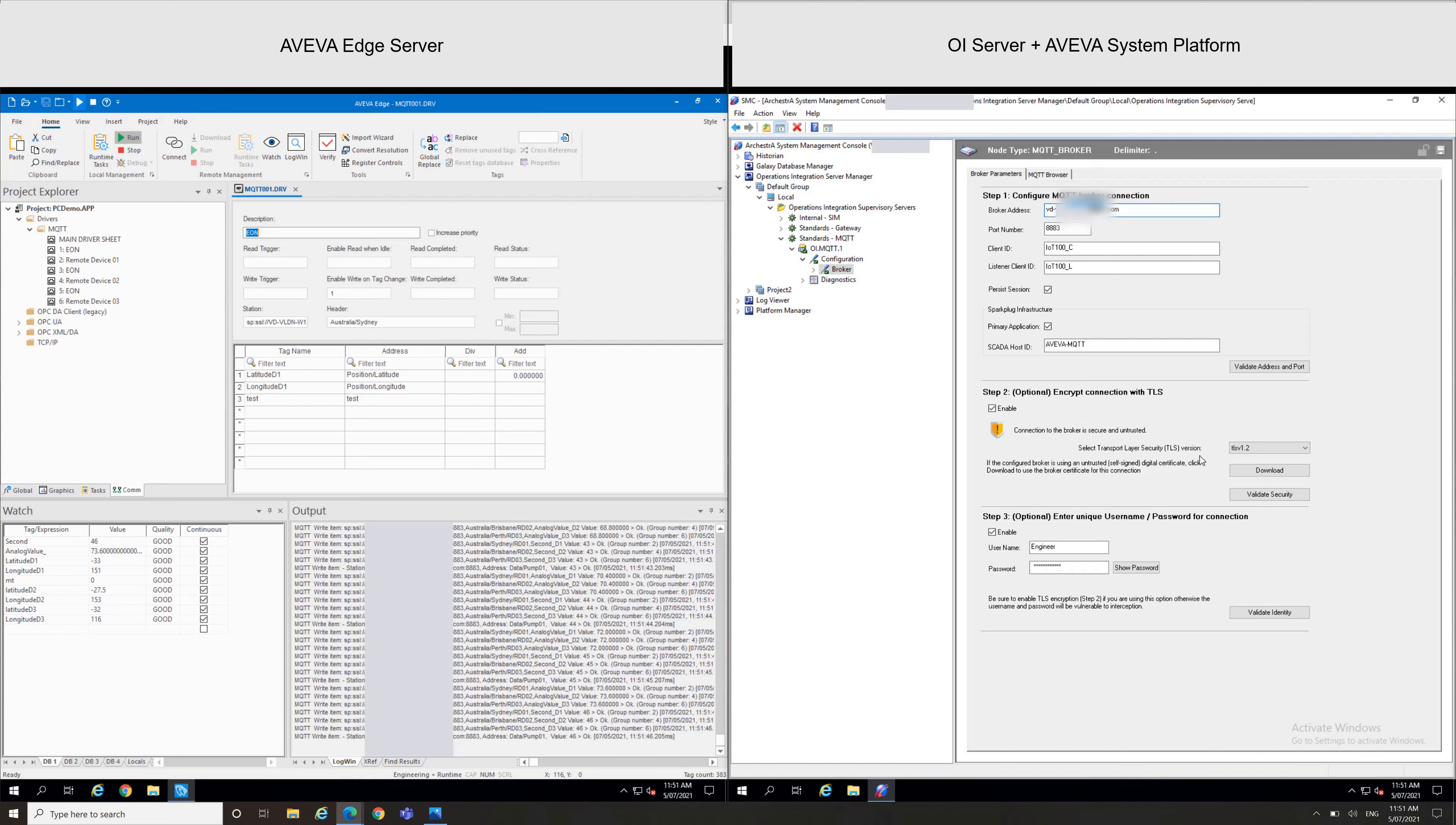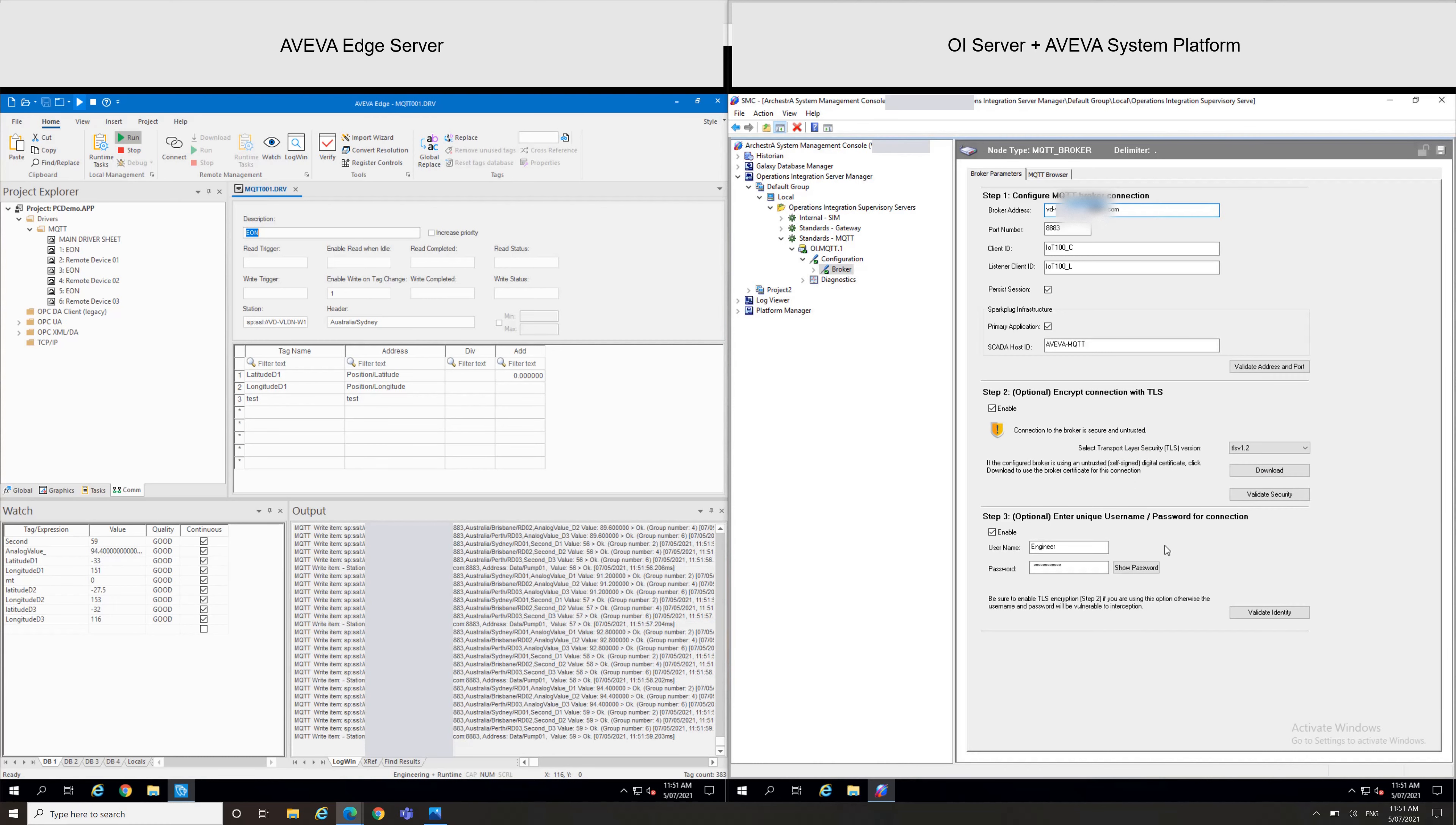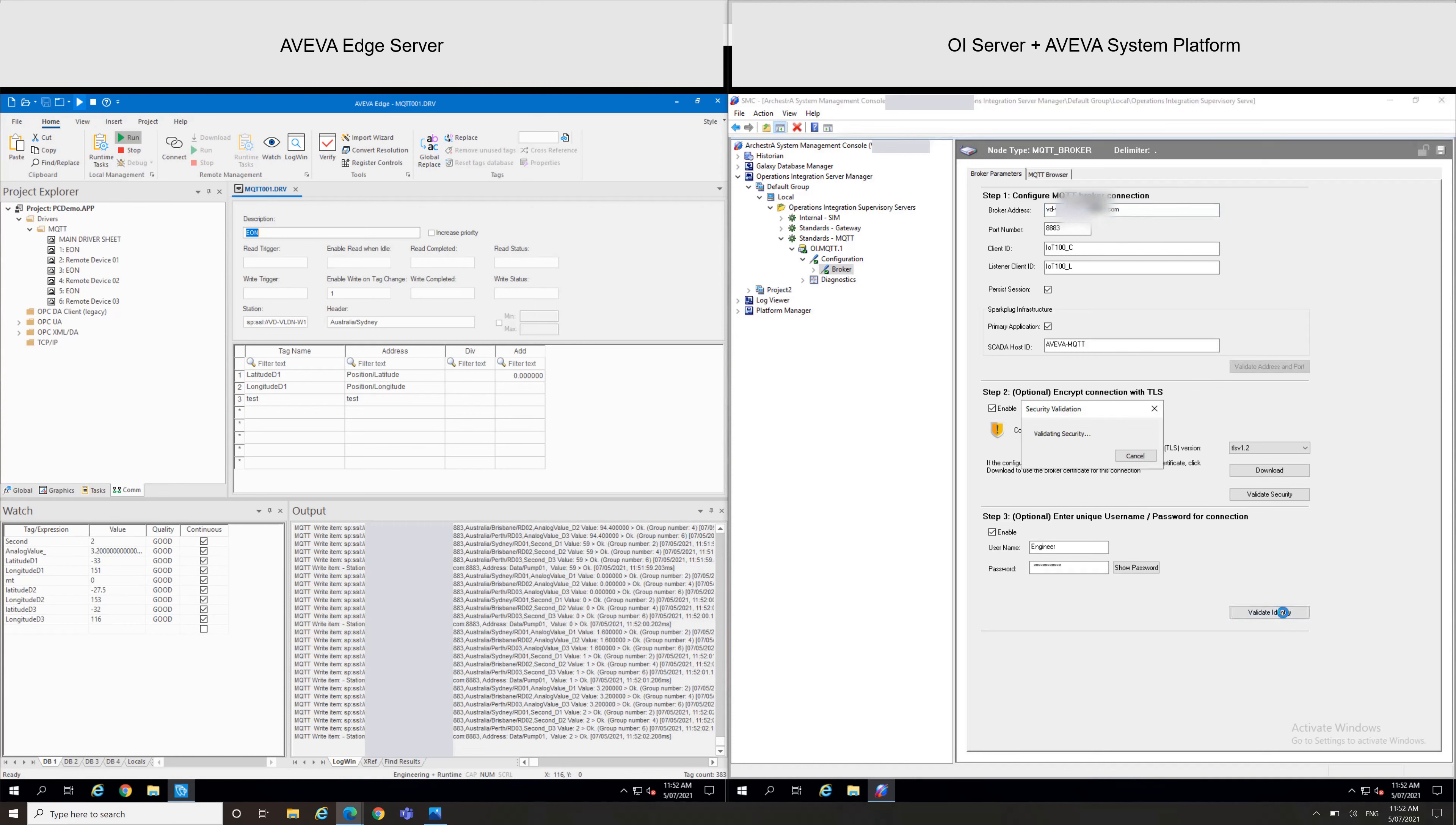I already imported my certificate so I just can validate the security. Yes, security is complete. And as well I'm using a specific user to access my broker, so I can access the broker with the user as well.